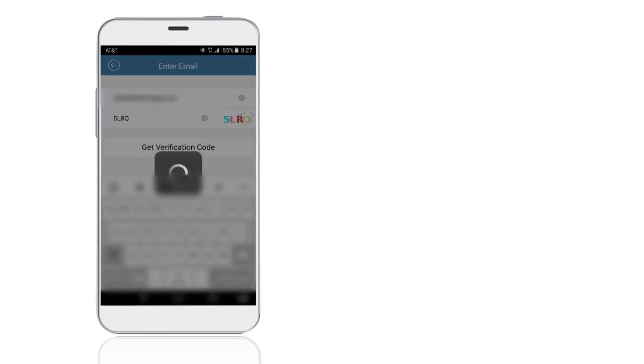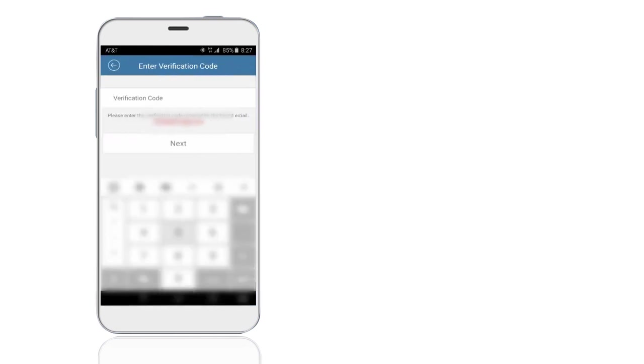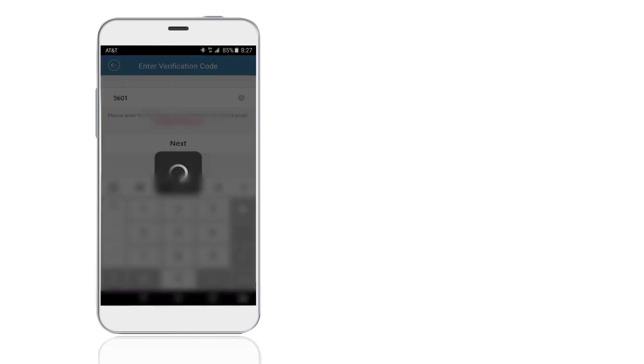Input your email address, then enter the verification code you receive in your inbox.